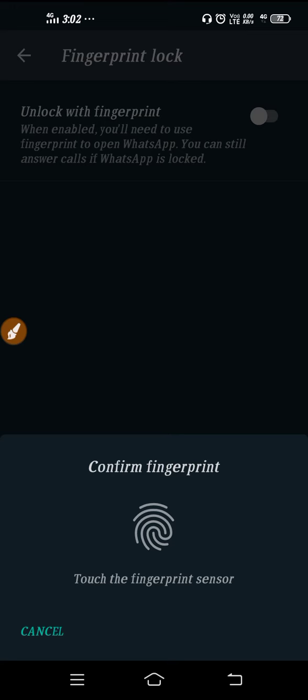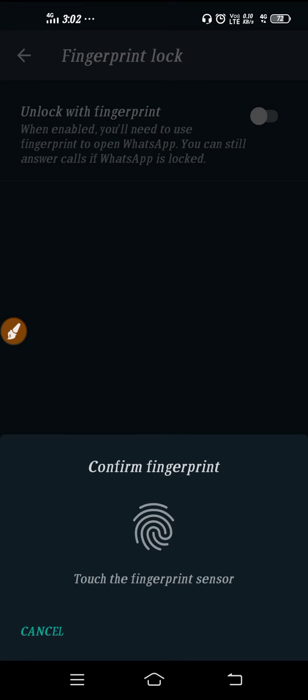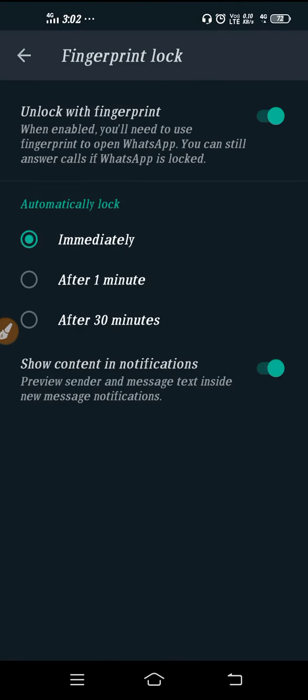Enable the fingerprint lock and confirm it by tapping the fingerprint. You can set it to lock immediately, after one minute, or after 30 minutes—it's your wish.